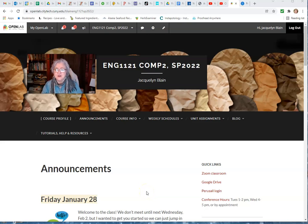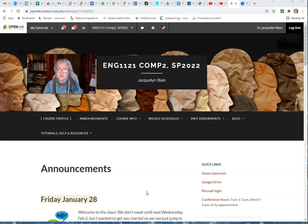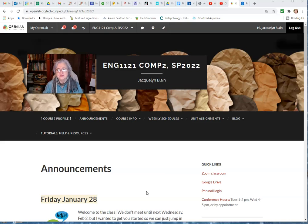Hi everybody, this is Jackie Blaine, your instructor for 1121. I just wanted to drop this quick little video in here on the announcements page just to say hi and show you a little bit about the site.